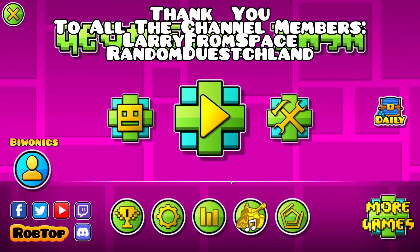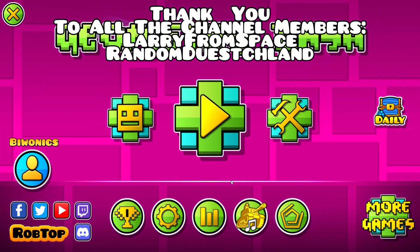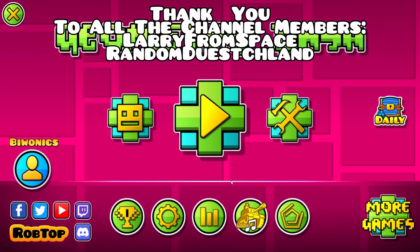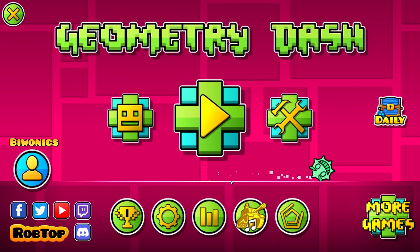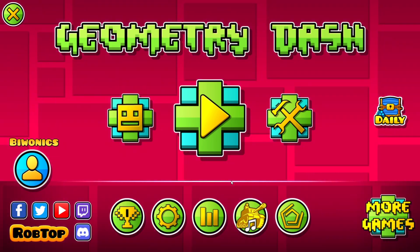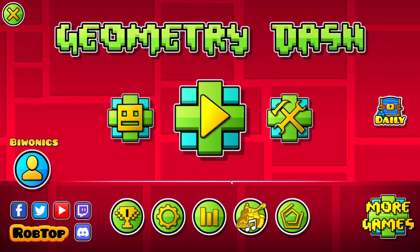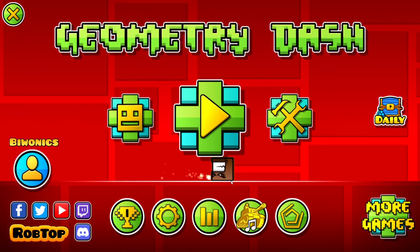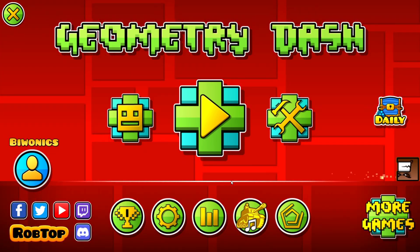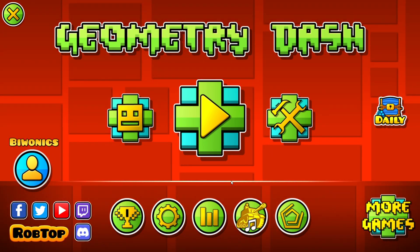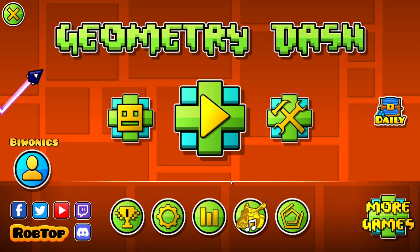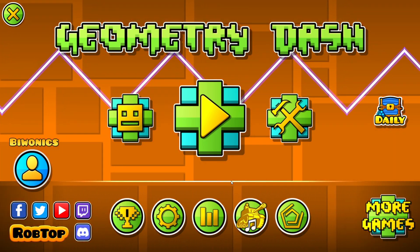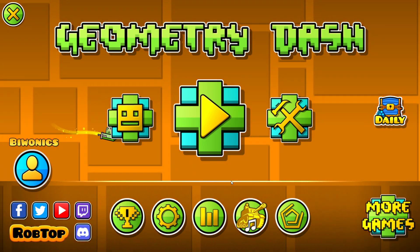Hello everyone and welcome back to another daily Geometry Dash tutorial. Today I am going to be showing you how to download, install, and use the Death Replay mod, which basically just allows you to play back your deaths. It's a cool little way of recording your Geometry Dash gameplay.